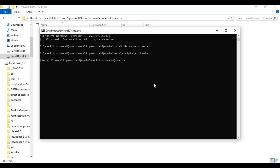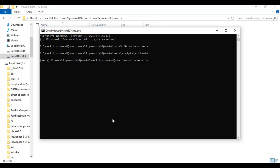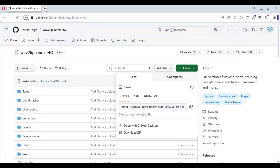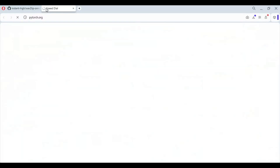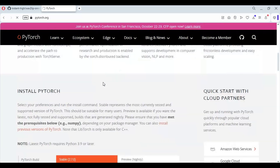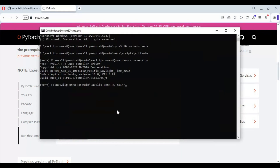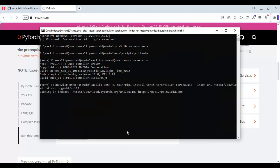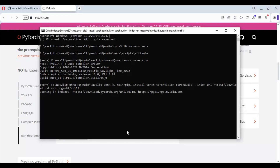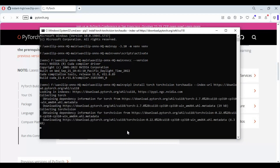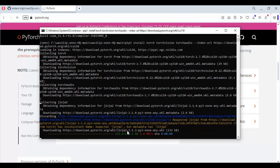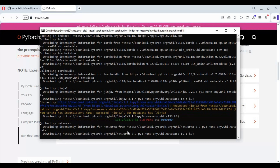To use it with GPU support you need to have the CUDA Toolkit installed. First check if you have the Toolkit installed and check its version. Since mine is 11.8, I will go to the PyTorch page, copy the install code for Torch, and paste it in the command window to install.